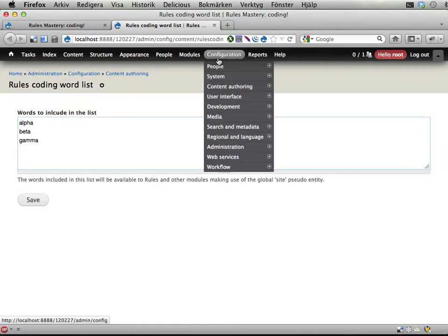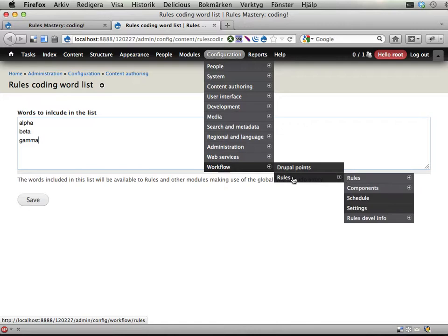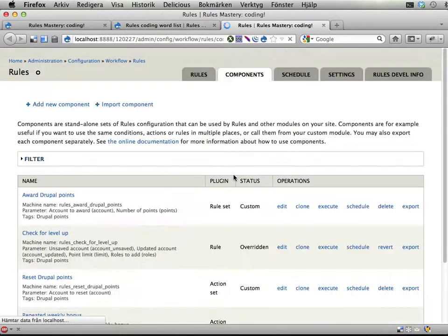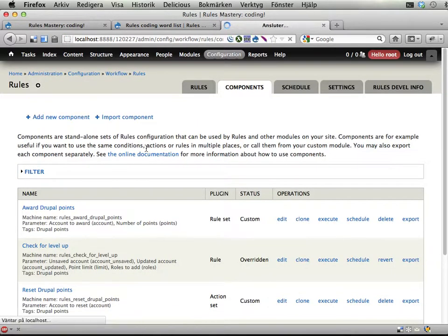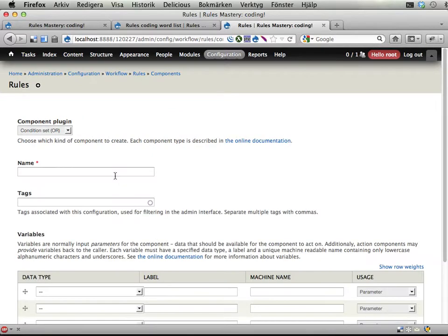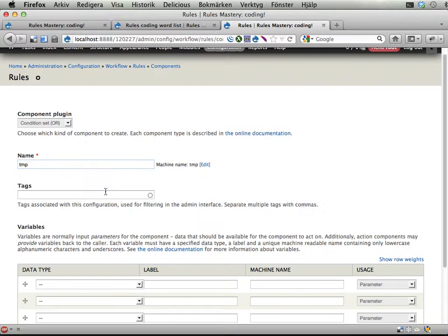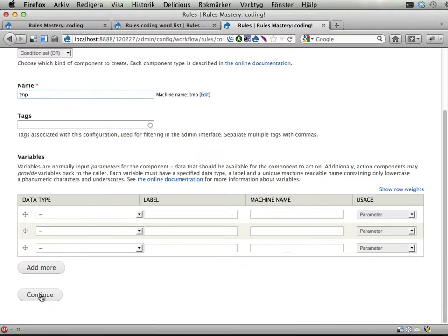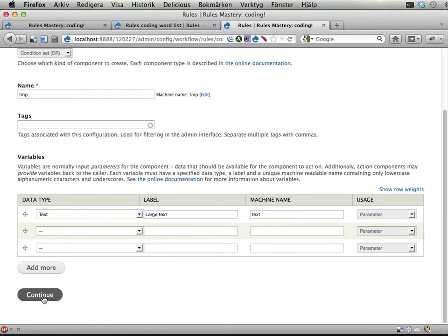And if you make this happen it will look something like this. Let's see. I'm going to add a new component. Again I'm just going to call it a temporary component. I'm going to do a condition set here. Temporary, and let's actually add a text as input here. Large text. I'm just going to call this text. Very good. Continue.